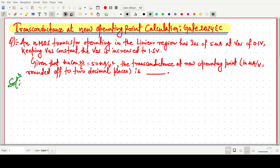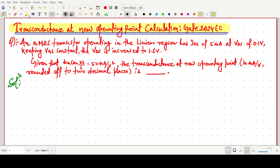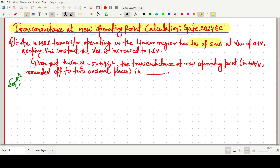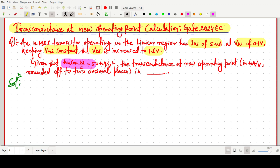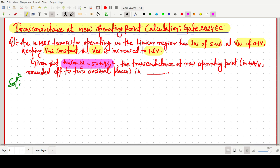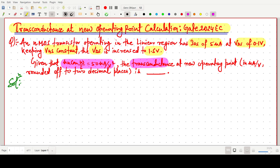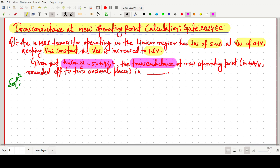The question is: an NMOS transistor operating in the linear region has IDS, the drain current, of 5 microampere at VDS = 0.1 volt, with VGS kept constant. Then VDS is increased to 1.5 volt. The given parameter is µnCox(W/L) = 50 microampere per volt square. We have to find the transconductance at that new operating point at VDS = 1.5 volt.